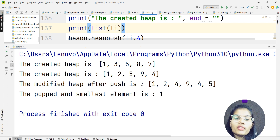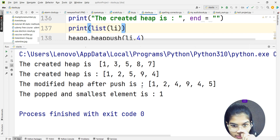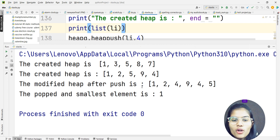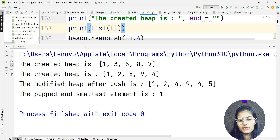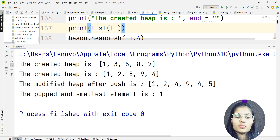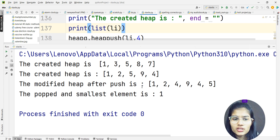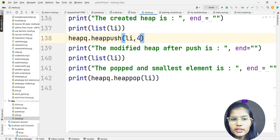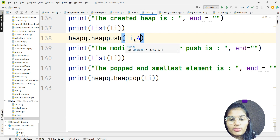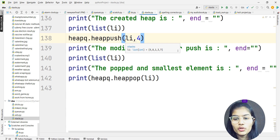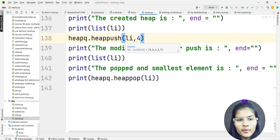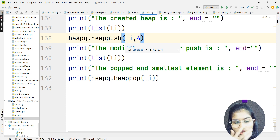Running the program: the heap created is 1, 2, 5, 9, 4. The modified heap after the element is pushed is 1, 2, 4, 9, 4, 5. The popped and smallest element is 1. So it automatically takes the smallest element and removes it from the heap. I pushed 4 into the heap, so it appears in the modified heap. I hope that's clear about appending and popping items efficiently.